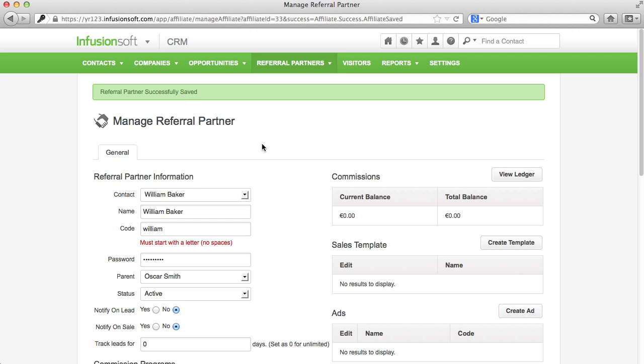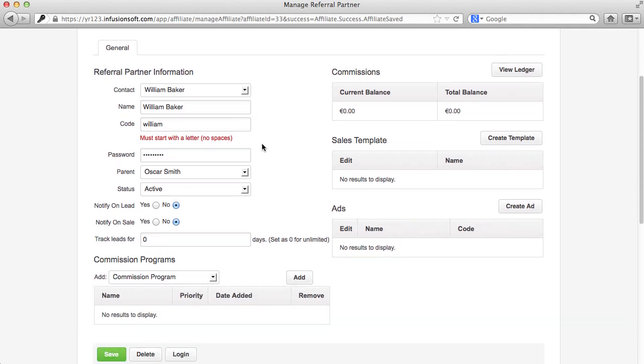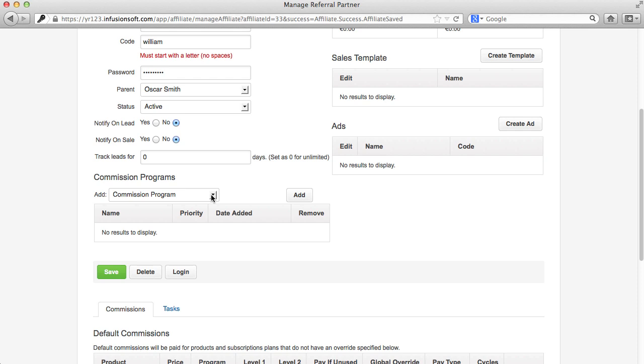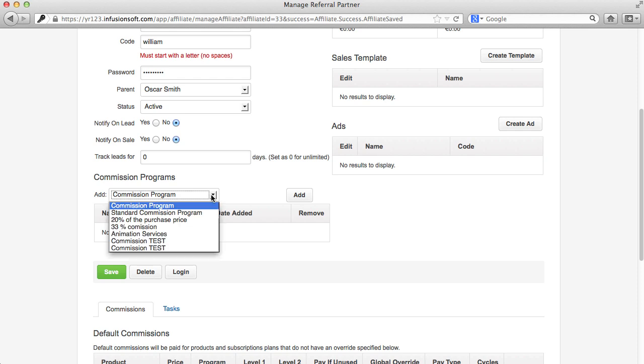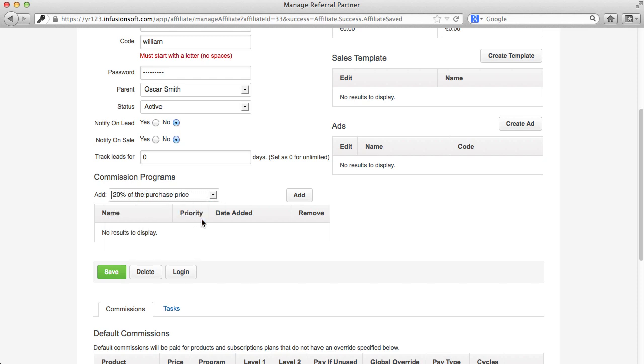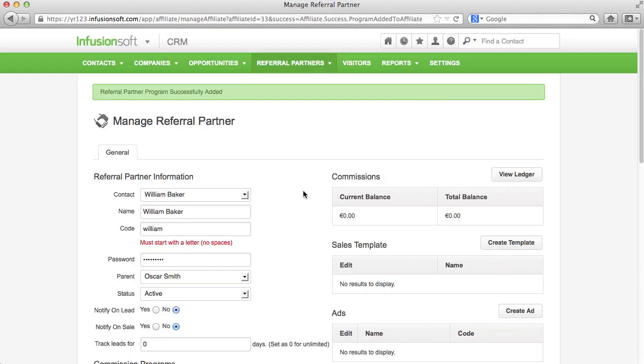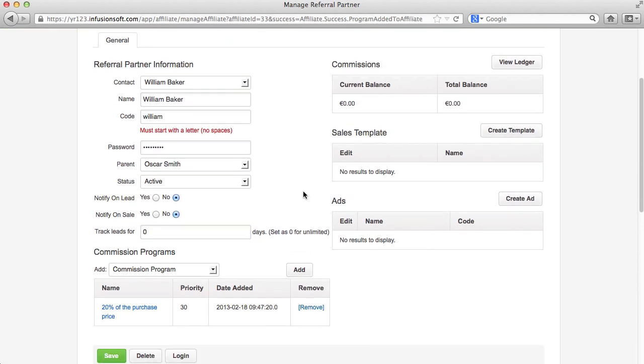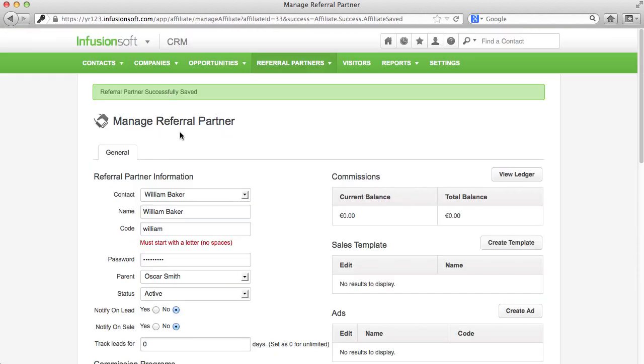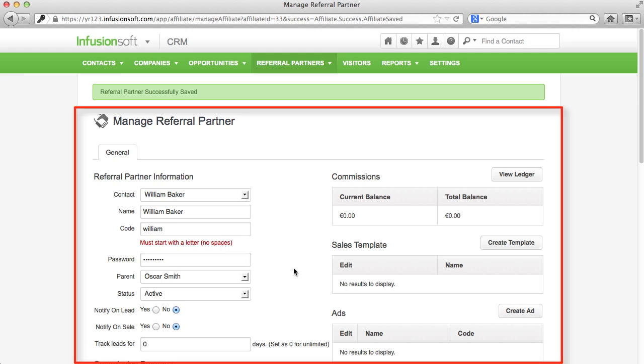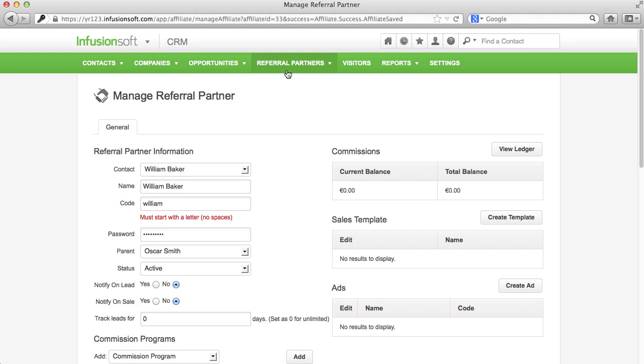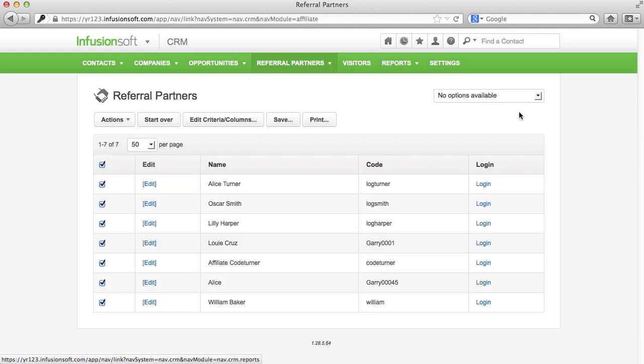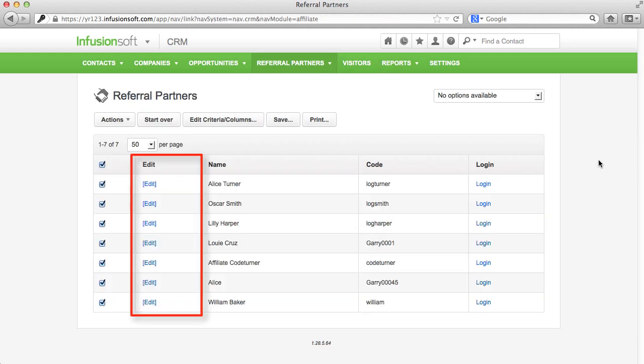In order that a referral partner has resources in his referral partner center, we will have to assign one or more commission programs to him. Let's click add to add one and don't forget to store using save. These informations for the respective referral partners are always accessible through the list of referral partners.